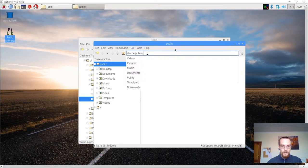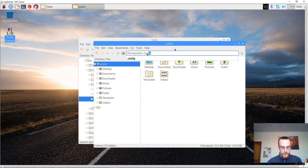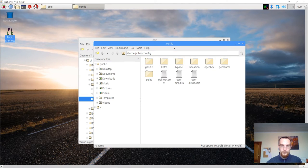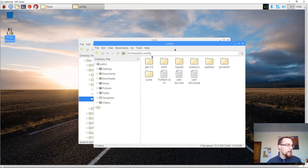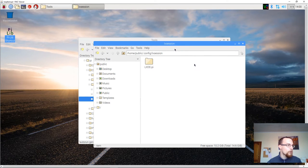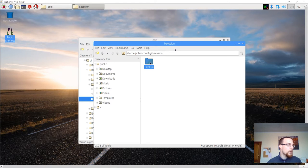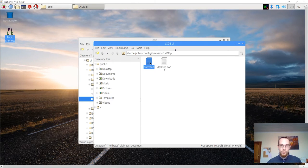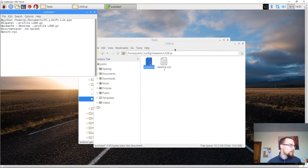You type in forward slash, you type in dot, and you type in config. This will open up a hidden folder. In this folder, there's another folder called lx-session. Open it. There's only one folder in here, lx-de-py. Open it. And there's an autostart file in here as well. Open that.